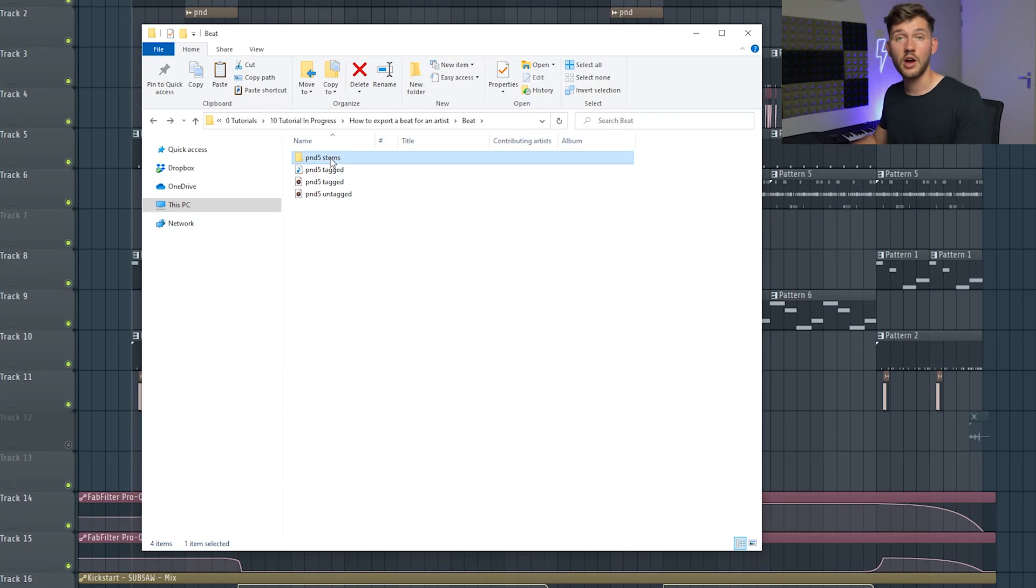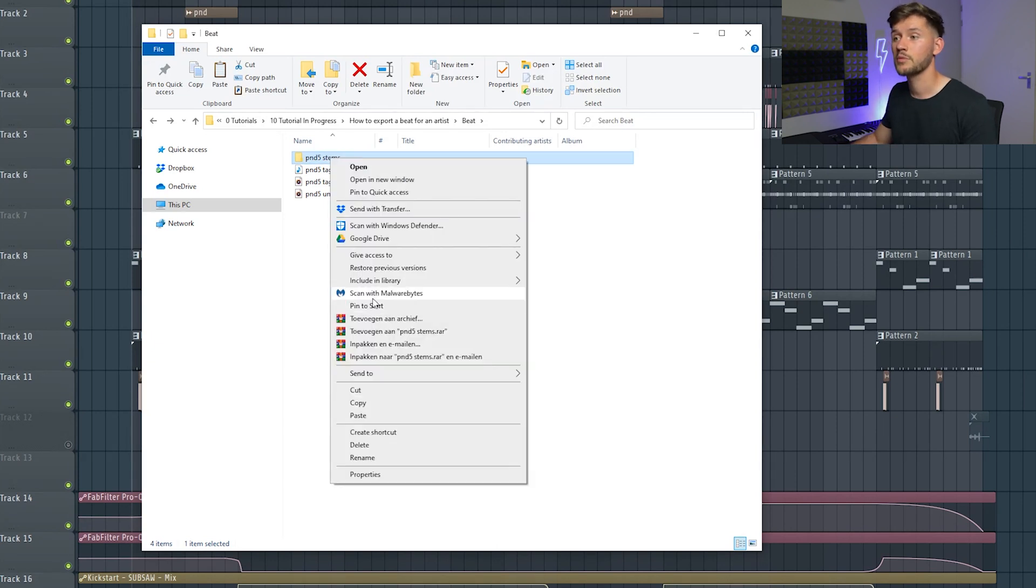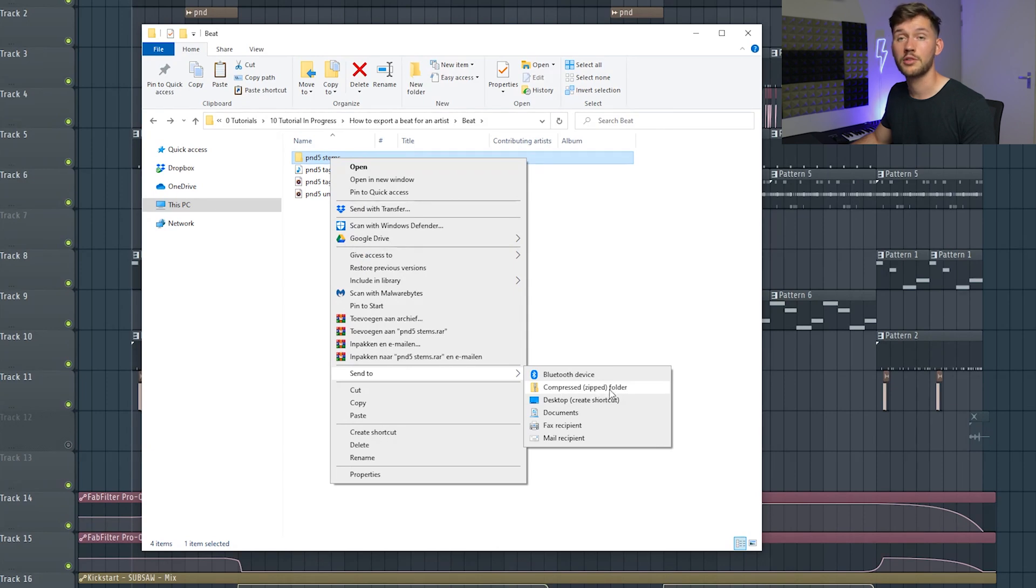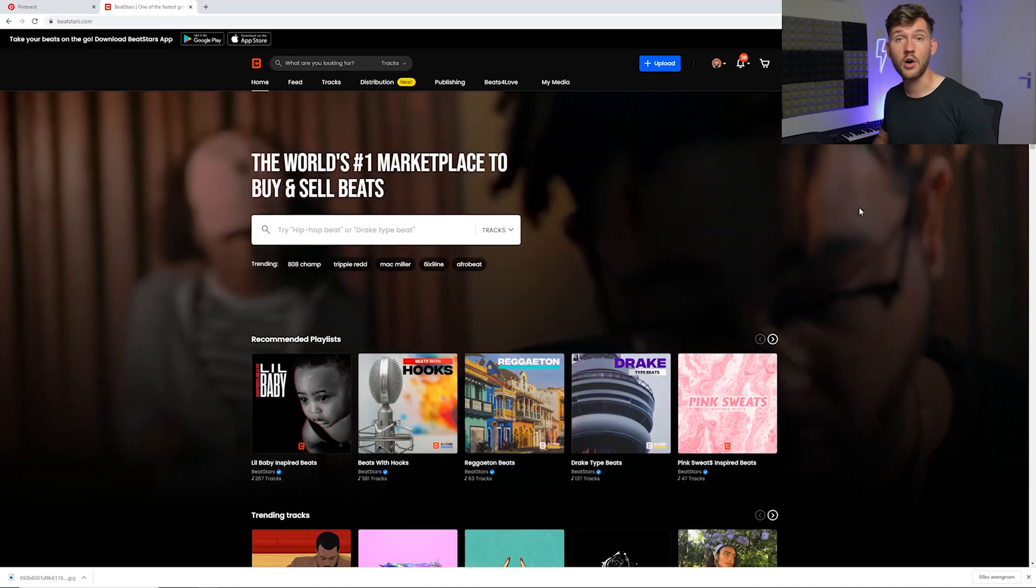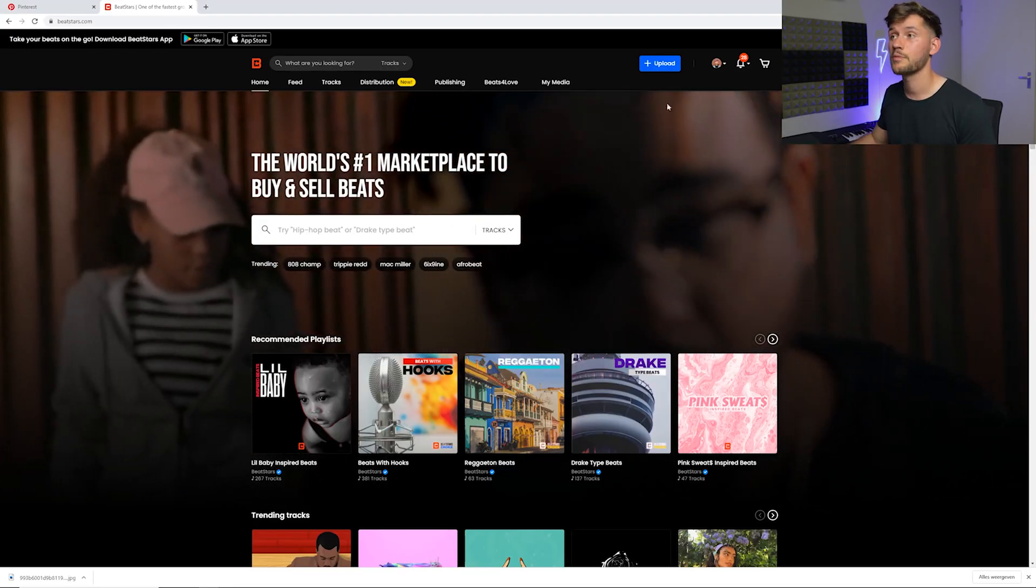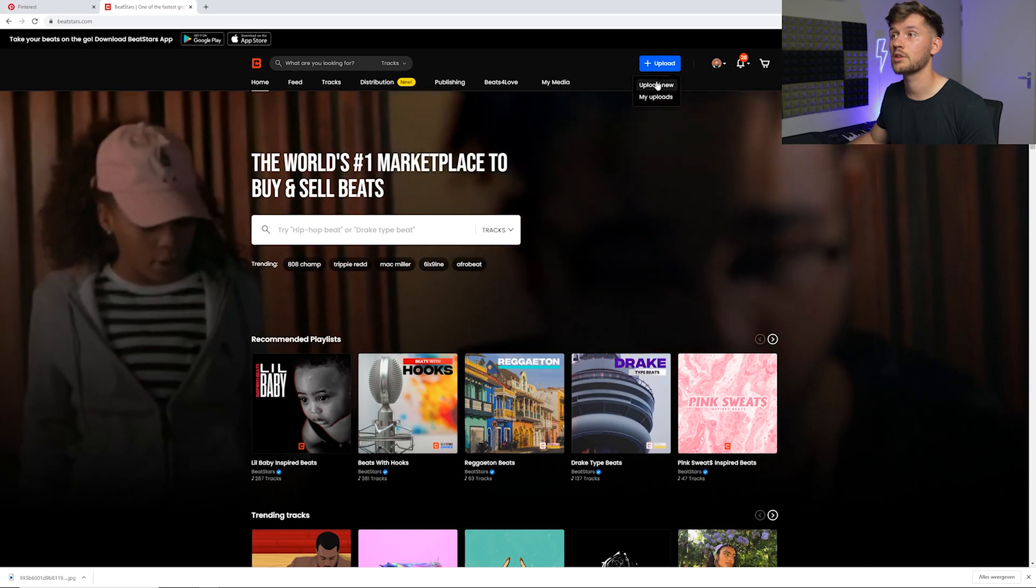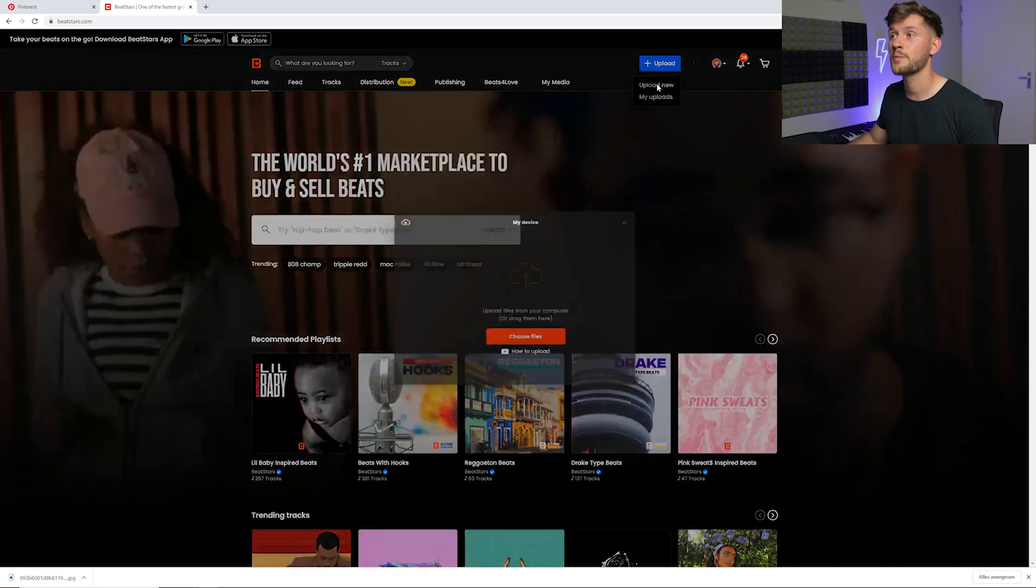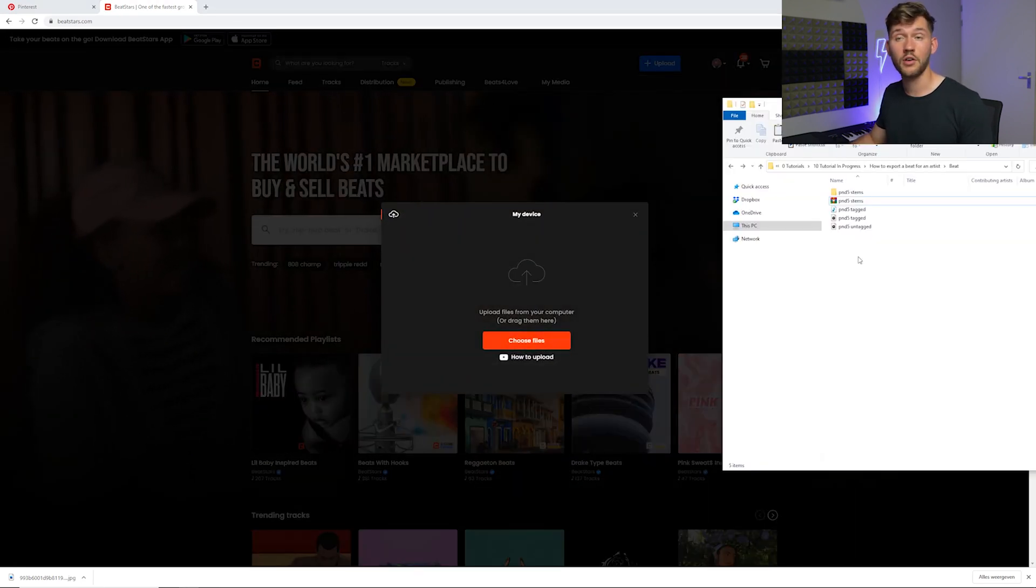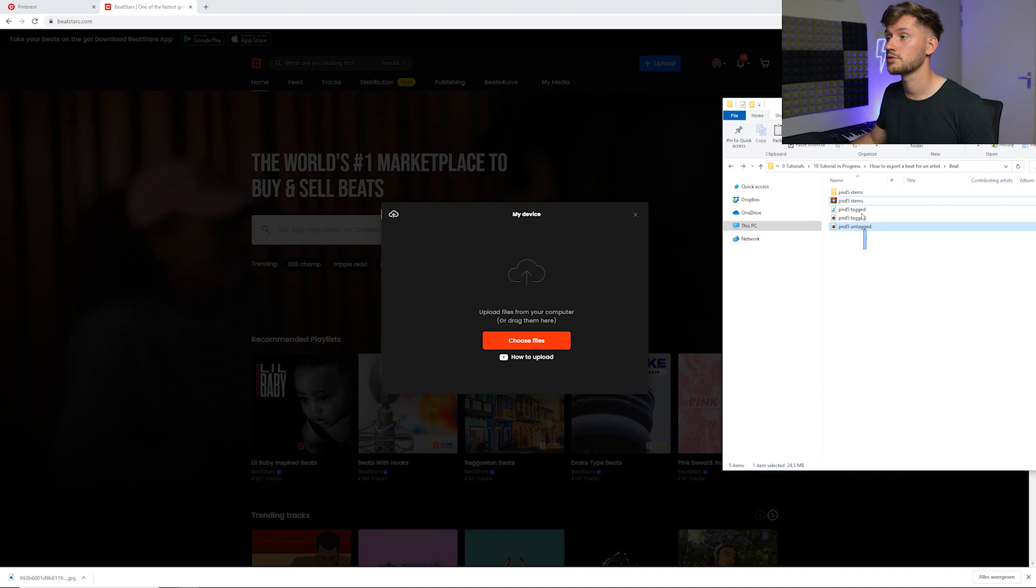Right now we're going to zip this file, send to compressed zip folder. And right now we're going to upload on BeatStars, so press Upload, Upload New, and we're just going to drag in all the files.